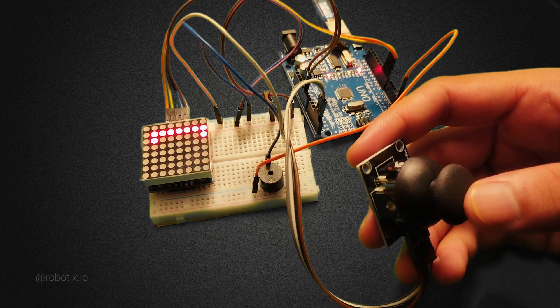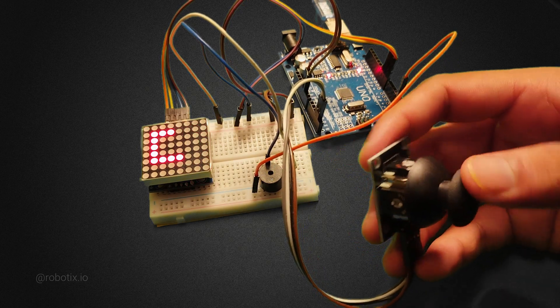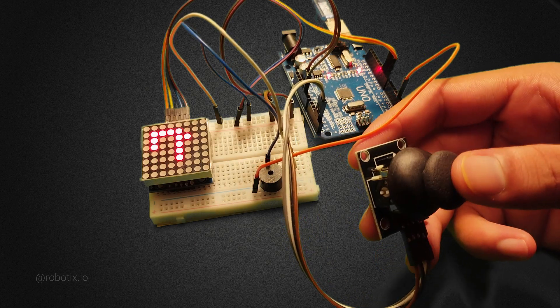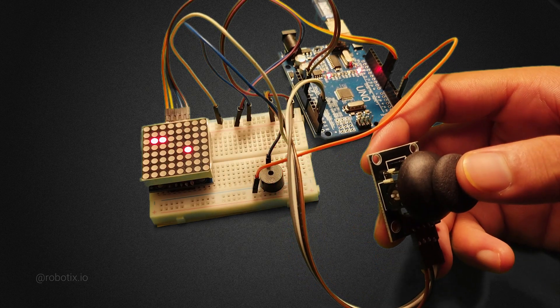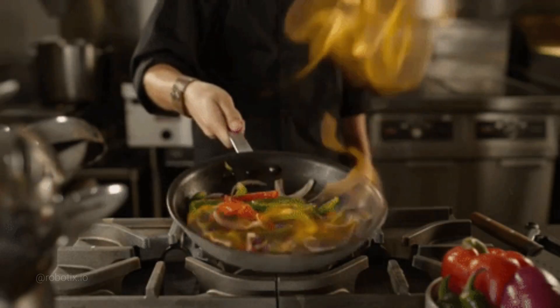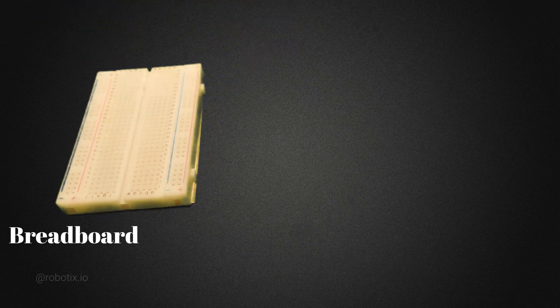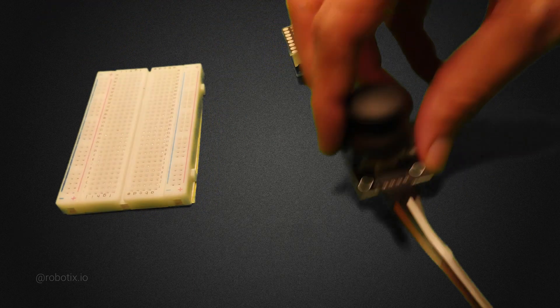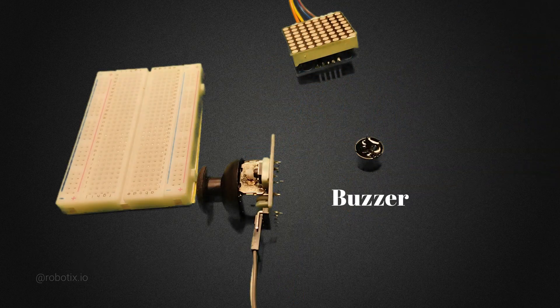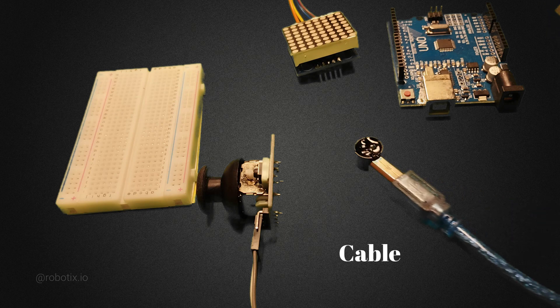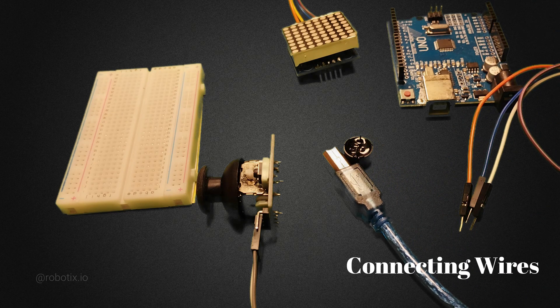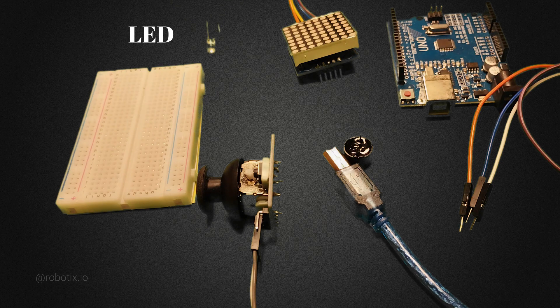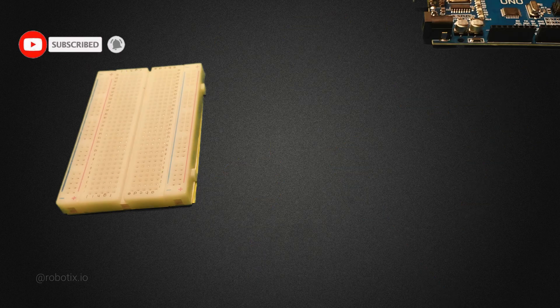Now I'm out. The ingredients required for cooking this recipe are: breadboard, 8x8 LED matrix display, a joystick, buzzer, Arduino Uno, Arduino cable, some connecting wires, and a LED. Wait, one more ingredient is required for cooking this recipe and that is your love and support.